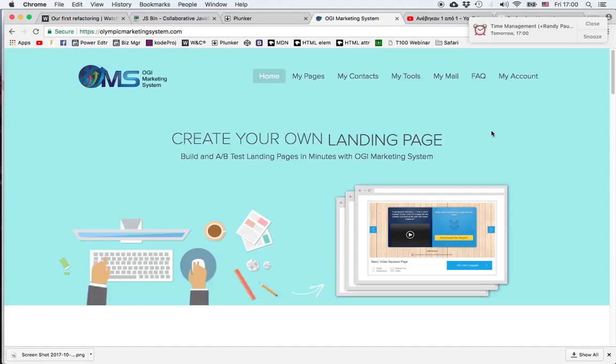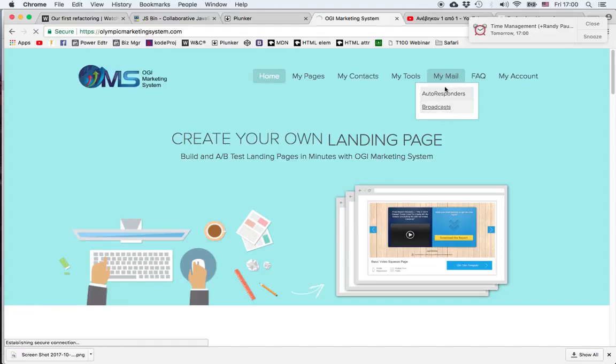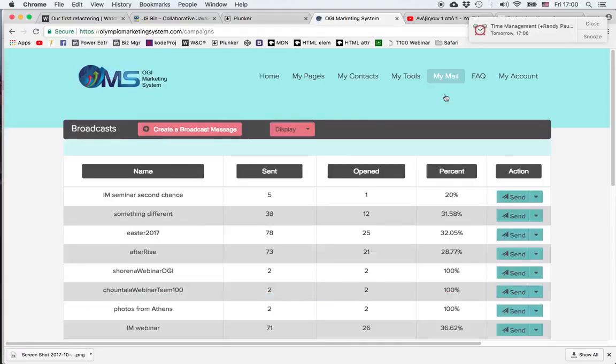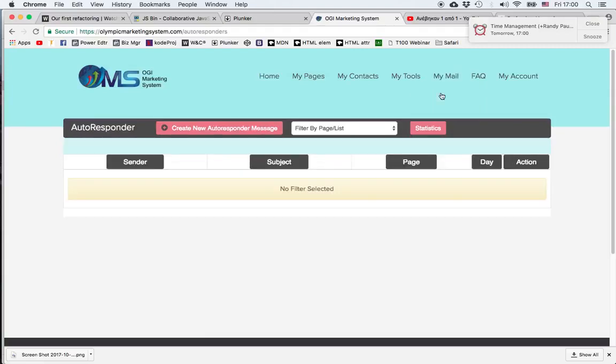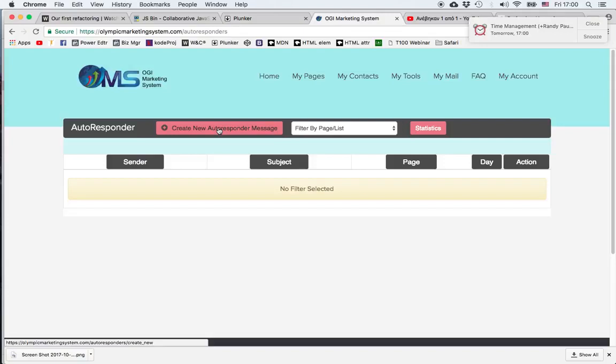So let's go and see how to do that. Under my mail we click autoresponders, and then to create a new message we click create new autoresponder message.